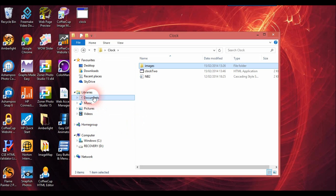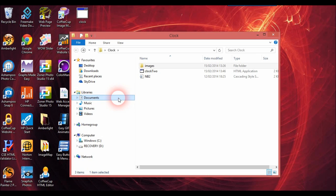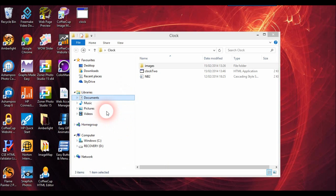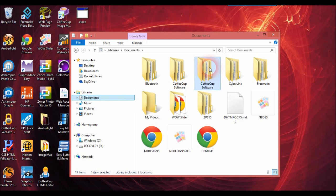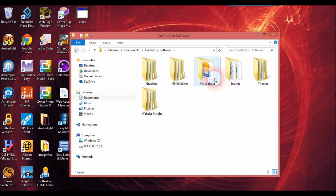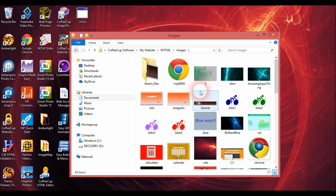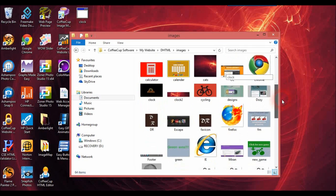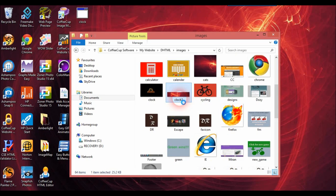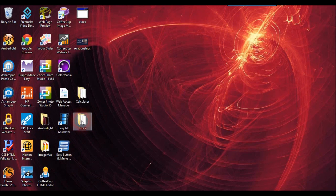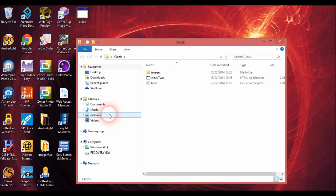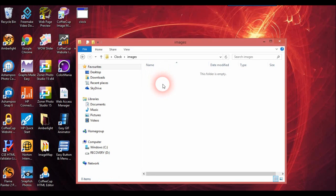I need to add an image so I'll go back to the document where the images are — this isn't really working too well. I'll go back to the Coffee Cup software, my website, and go into DHTML to find the image. I'll find it — I think it's this one here — I just need to copy this, go back in here, and pop this image into the images folder. The computer is starting to freeze a bit.